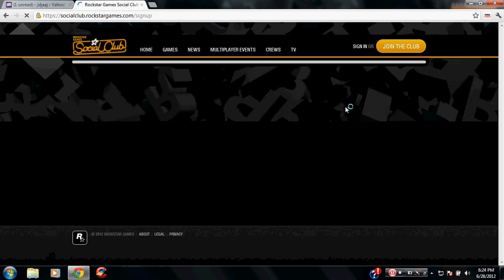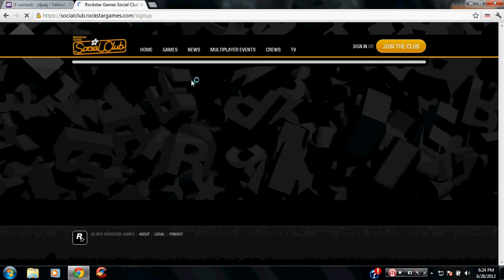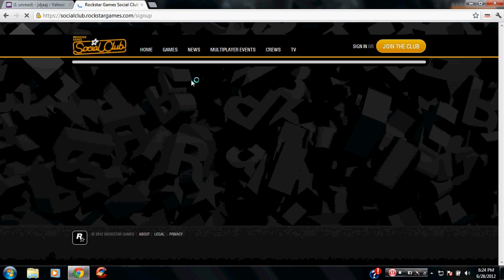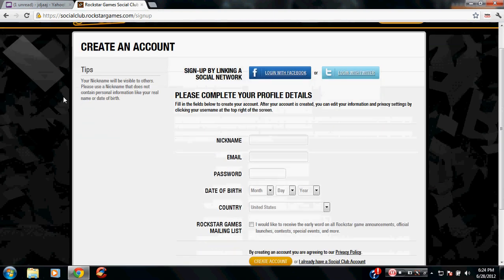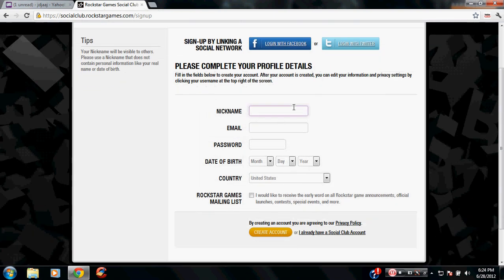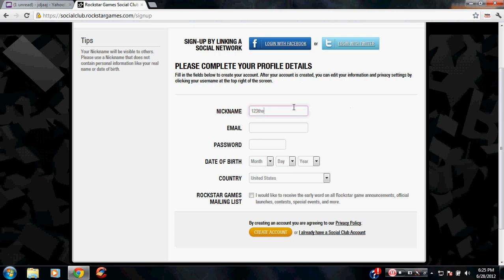Now, fill this up. Nickname, anything you like, one, two, three. The email, paste it through.